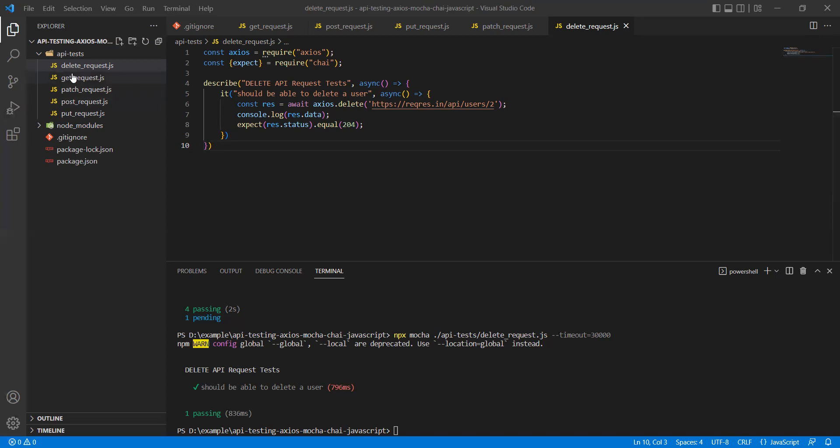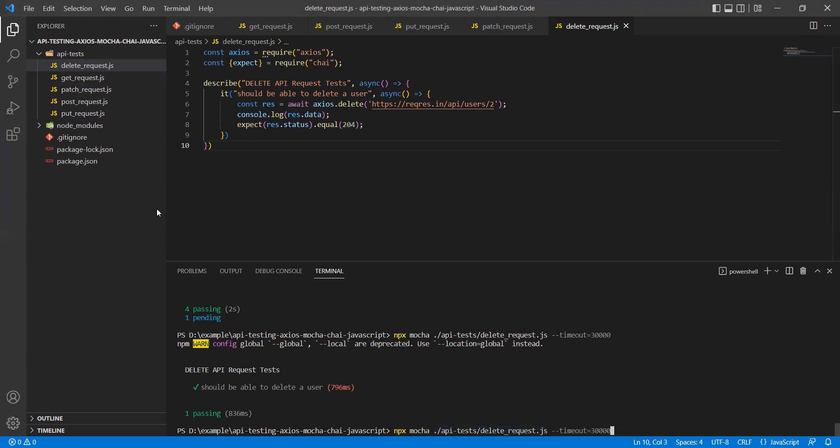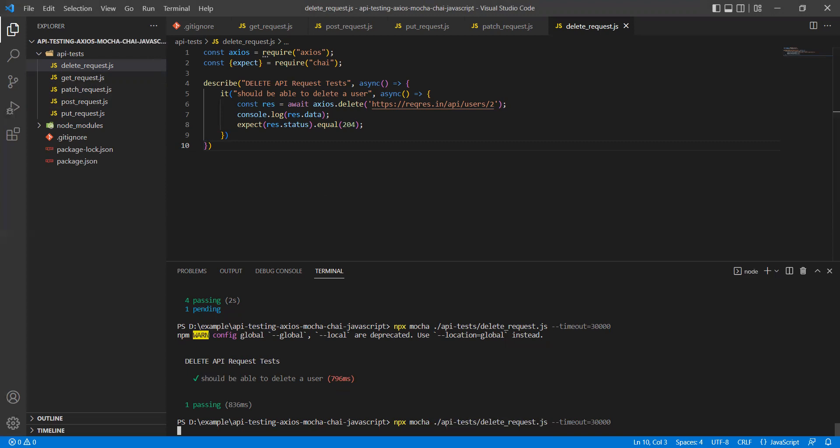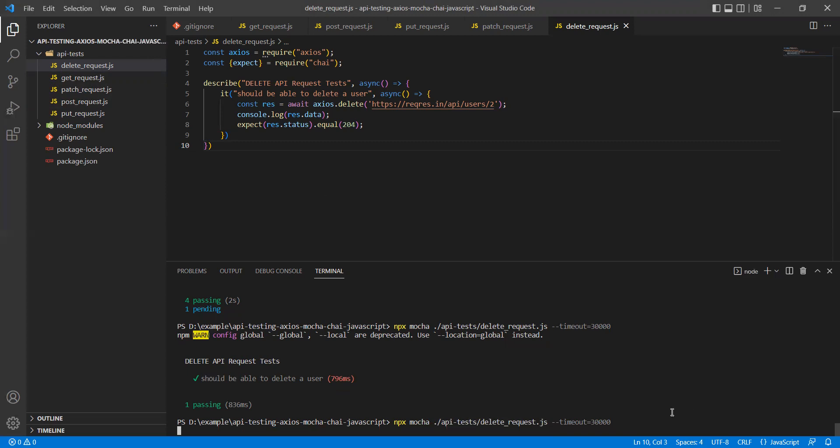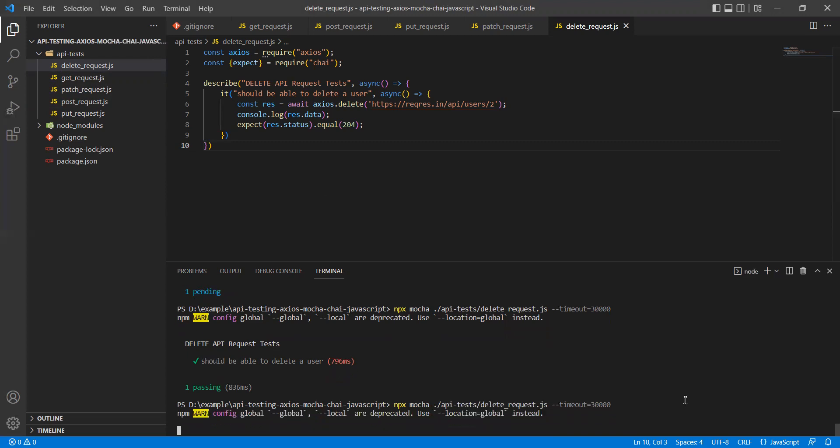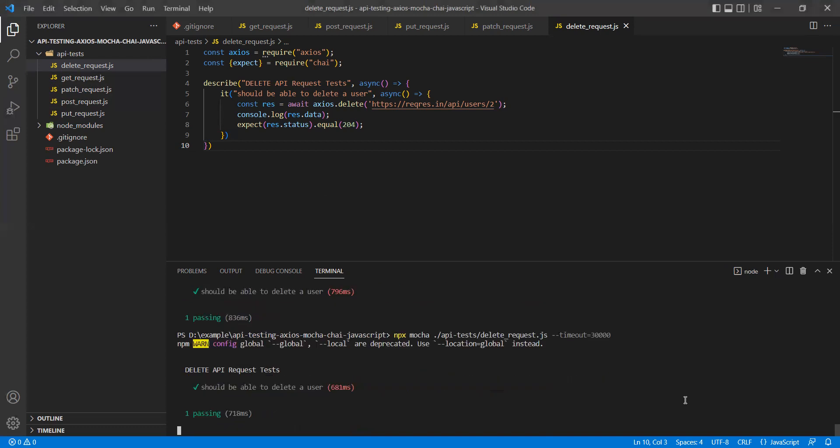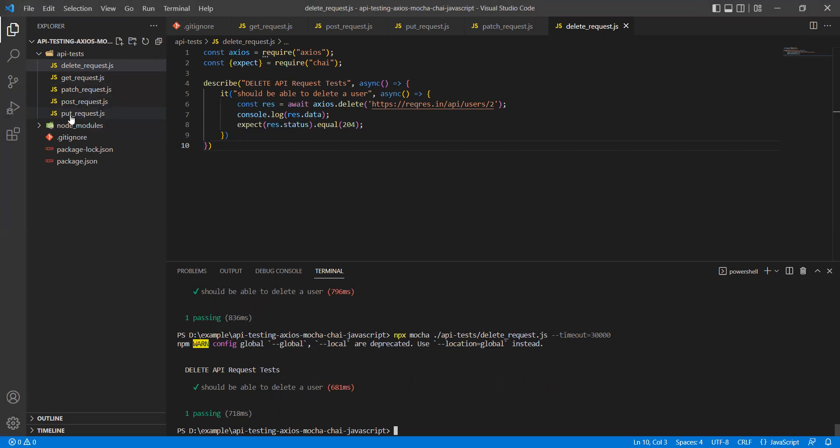You would have observed that I was running specific files. If you see this command, I'm just running these specific files - whatever test is under this JavaScript file, it will execute. If you can quickly observe, it did not execute any of these files - GET, PATCH, POST, PUT.